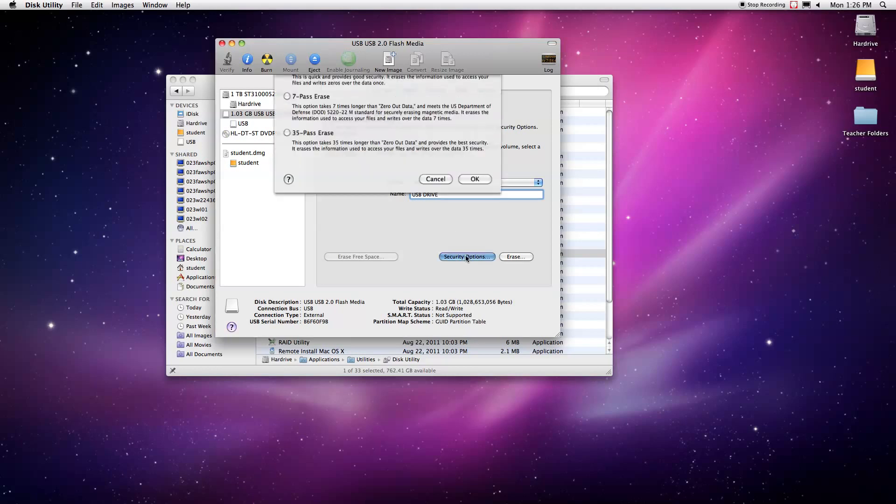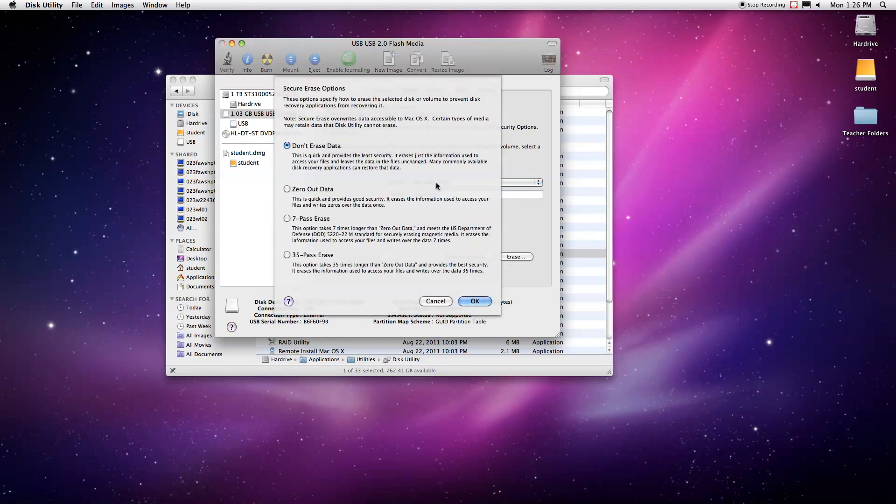Try formatting it with the MS-DOS format here. If that doesn't work, we can choose one of our four secure erase options here. So we have: don't erase, zero out, seven pass, and 35 pass. These just add an extra level of security to our erase.